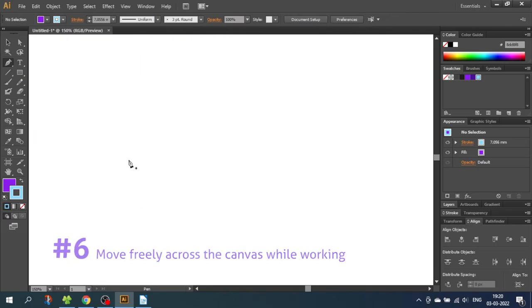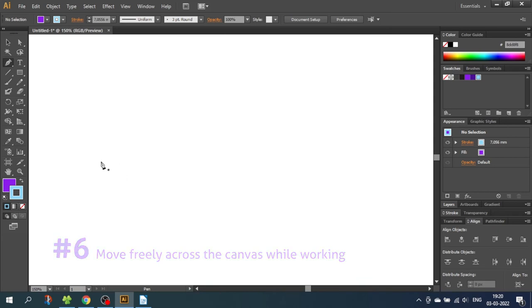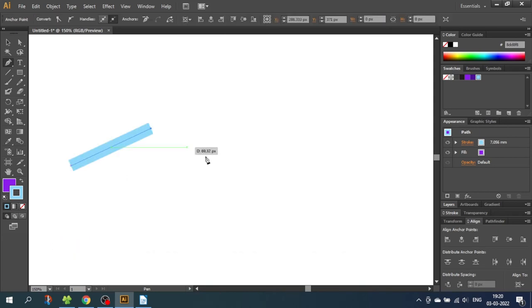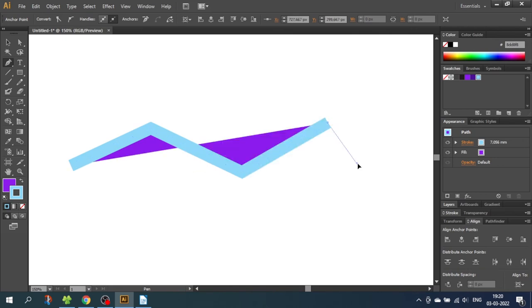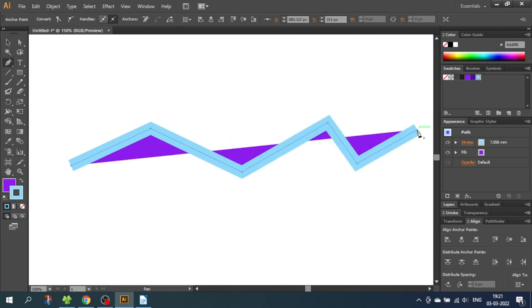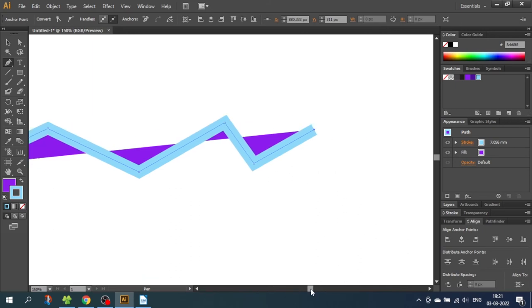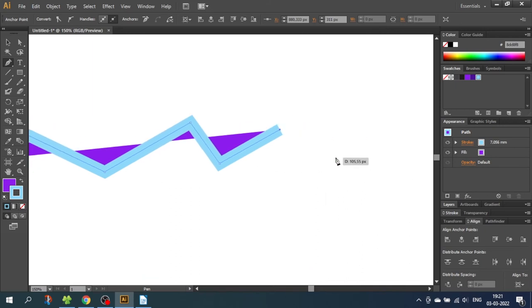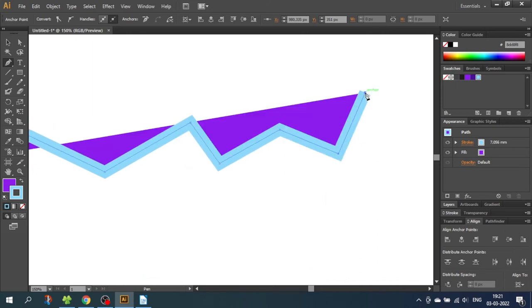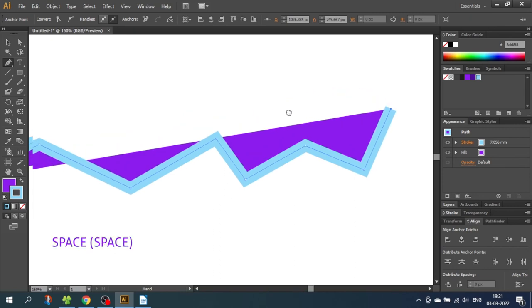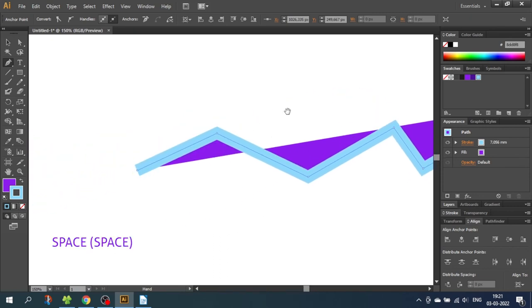So tip number 6 is move freely across the canvas while you work. Let's say I want to draw a shape and now I want the next anchor point to be outside the screen. So instead of moving the sliders down here and draw another point, you can simply just hold down the space bar and move as freely as you like.